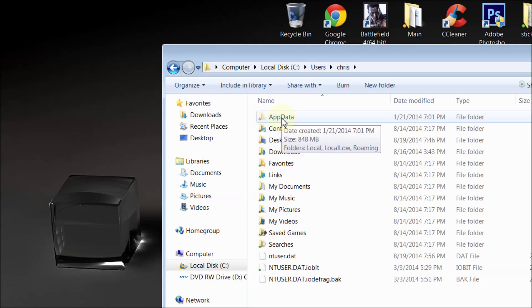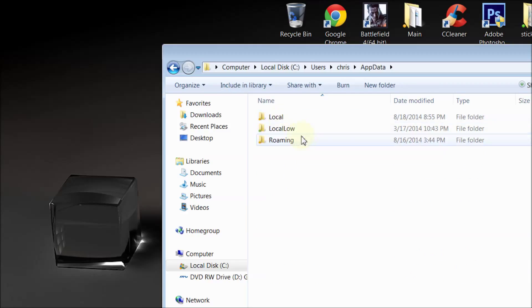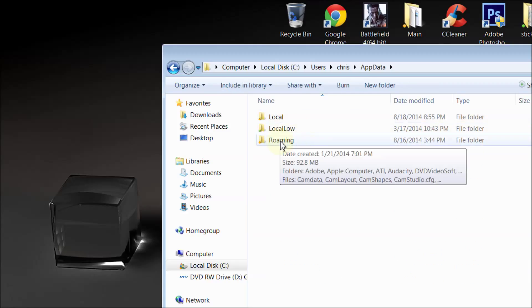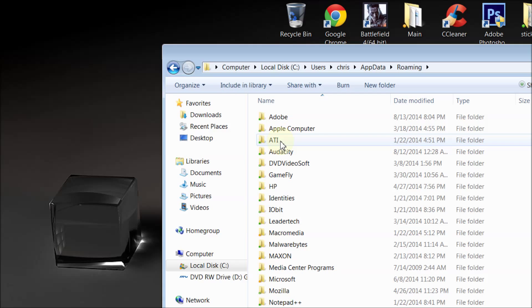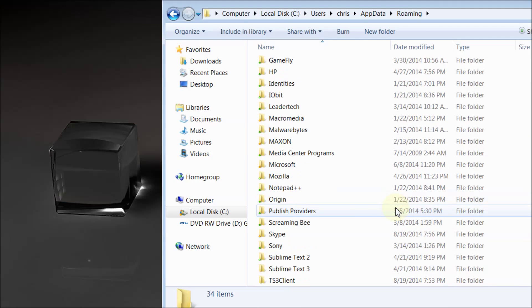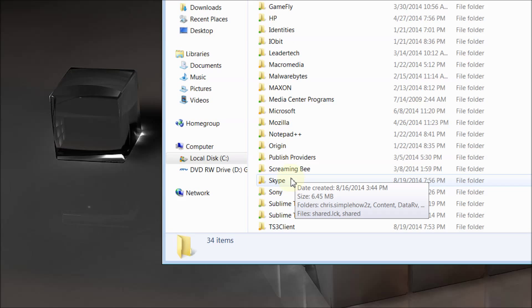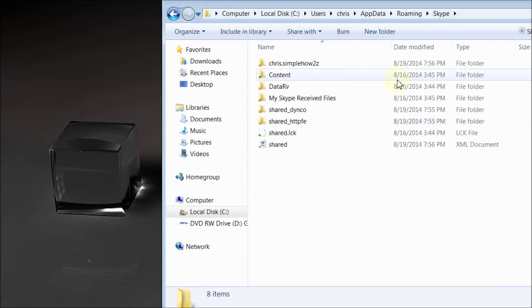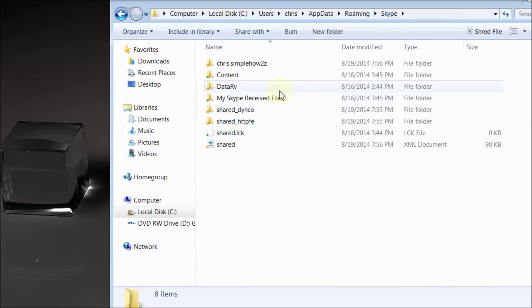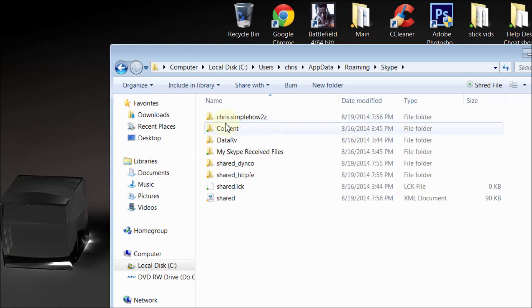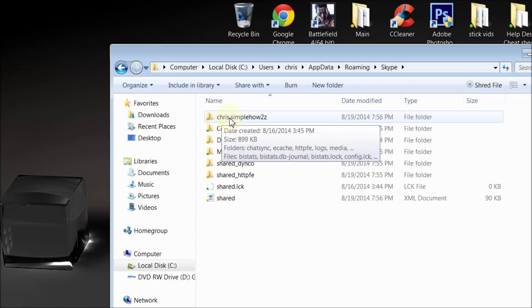Next go to AppData, open that up, and once you're in AppData go down to Roaming, open that up. Now we're going to look for Skype, and there it is. Open up Skype. Don't delete this folder, we're going to delete a folder but not this one. Open Skype up and then look for your username. In my case it's chris.simplehowtos.